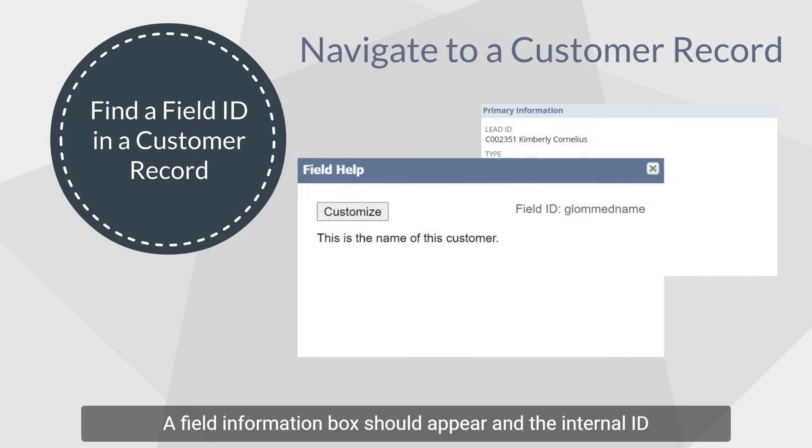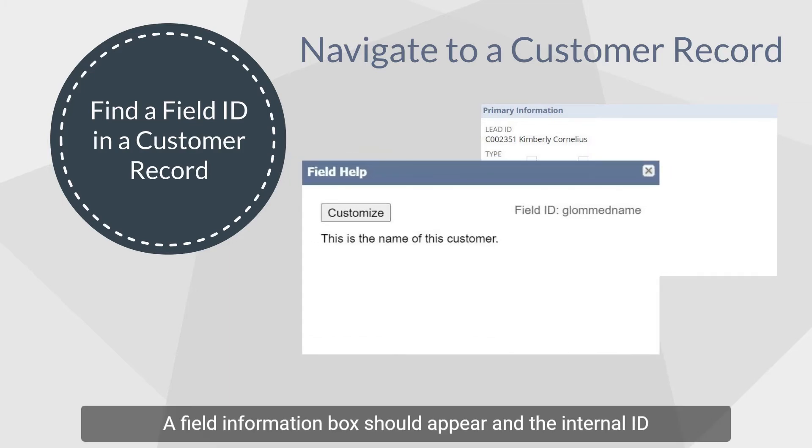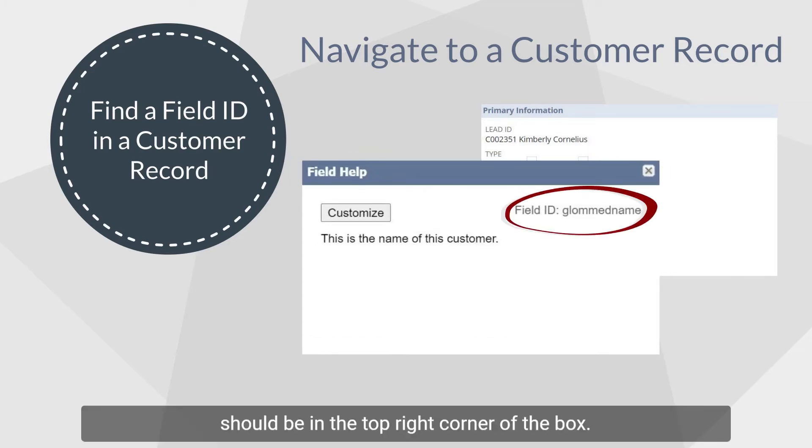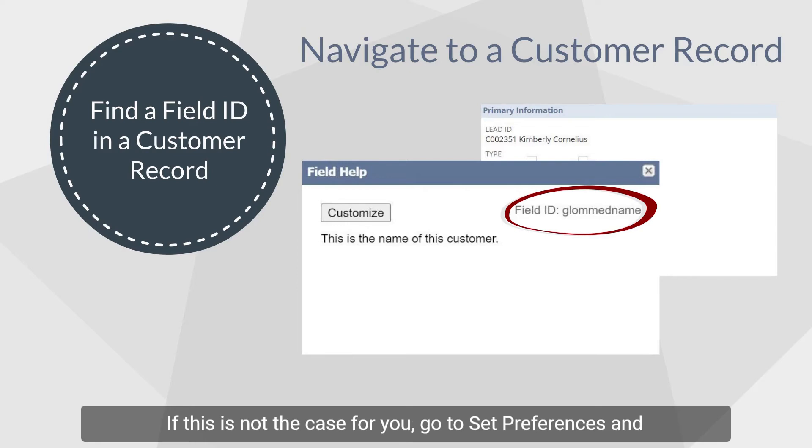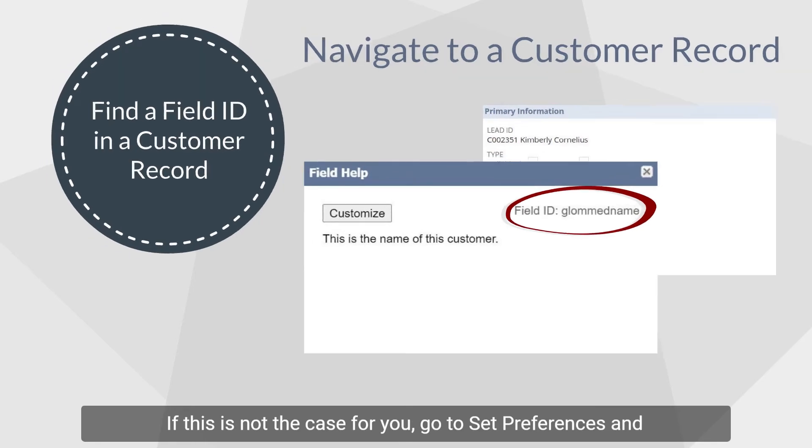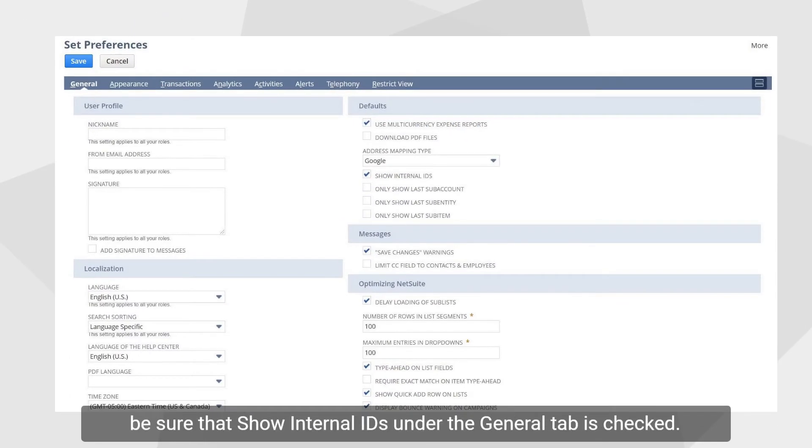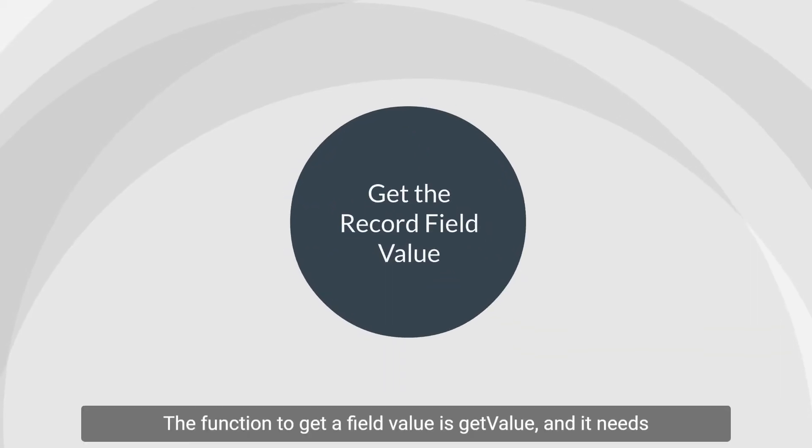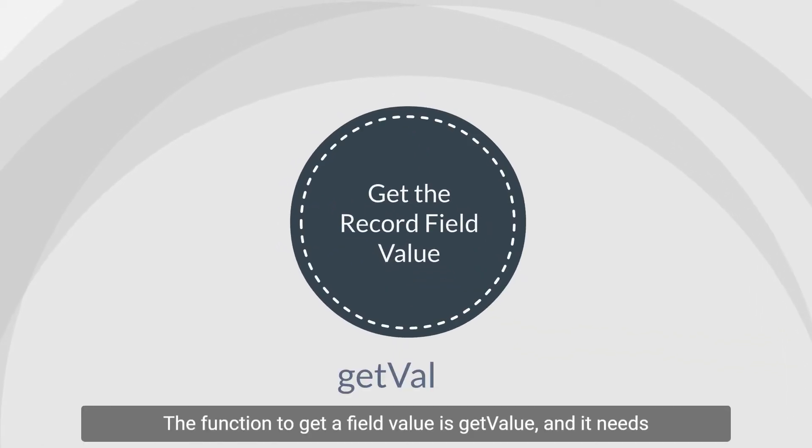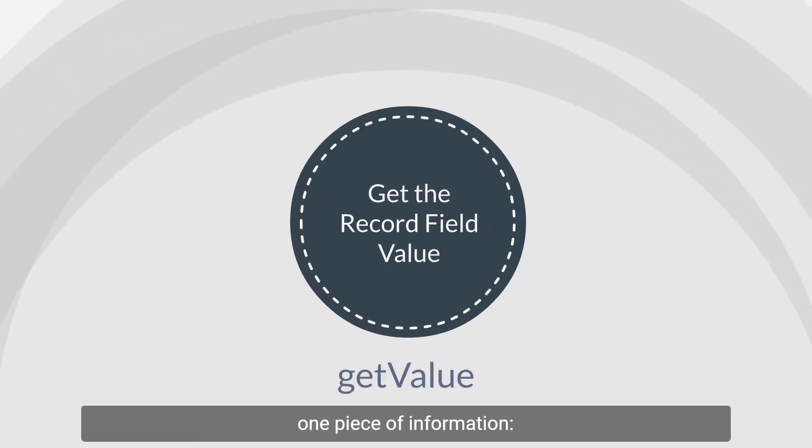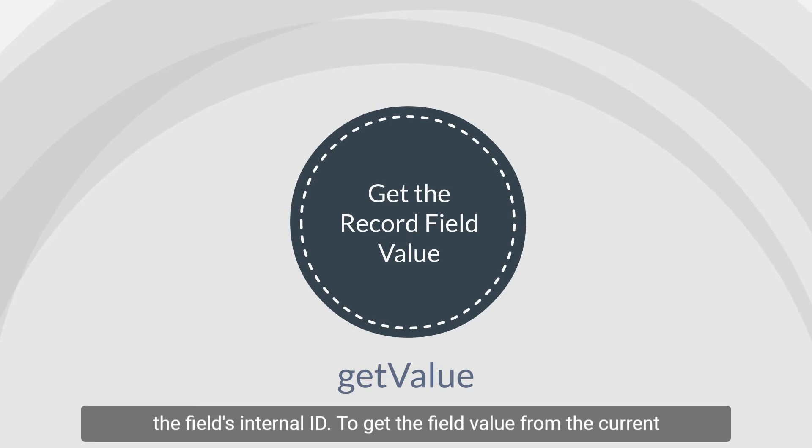A field information box should appear and the internal ID should be in the top right corner of the box. If this is not the case for you, go to set preferences and be sure that show internal IDs under the general tab is checked. The function to get a field value is getValue and it needs one piece of information, the field's internal ID.